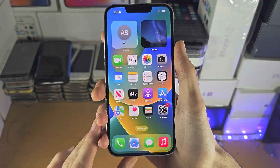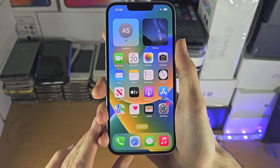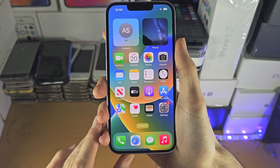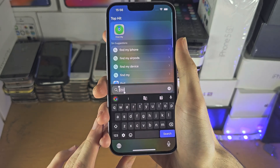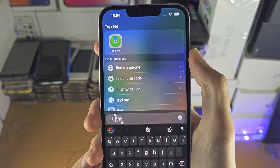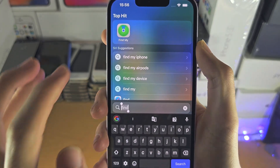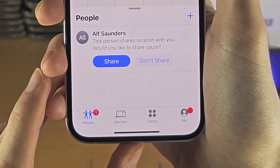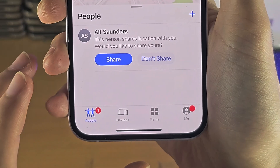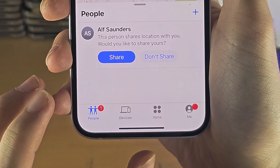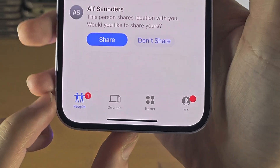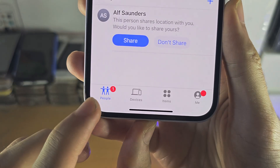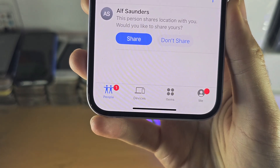Welcome everyone. To accept a notification in FindMy, the first step is to search for and open the FindMy app. From here, find where it says People and tap on it.